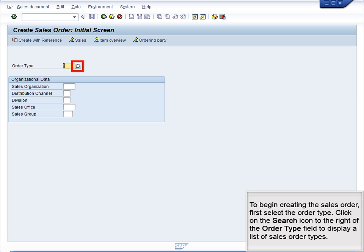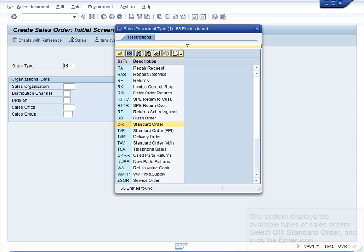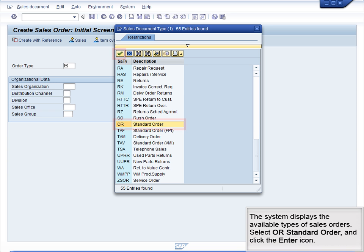To begin creating the sales order, first select the order type. Click on the Search icon to the right of the Order Type field to display a list of sales order types. The system displays the available types of sales orders. Select OR Standard Order and click the Enter icon.